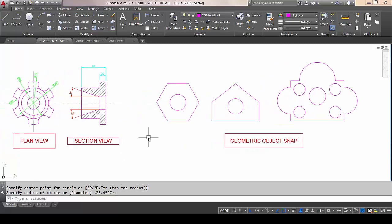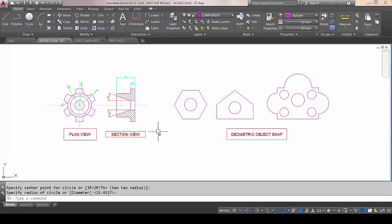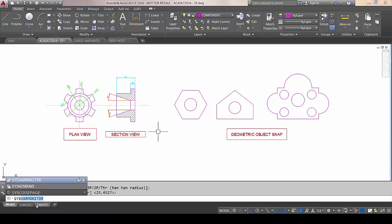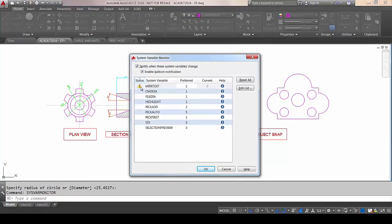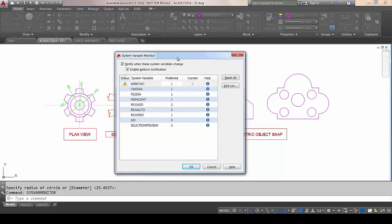Now, system variables. It sometimes occurs that when you download a list routine or any type of customized routine, some of your traditional settings get changed in the background, and it's only later that you discover there's been a change made. Well, you now have the System Variable Monitor. You can start typing it in and it will bring it up. You can see that someone has previously changed a system variable — they've set it to zero when really the preferred option was one; they wanted to mirror the text.